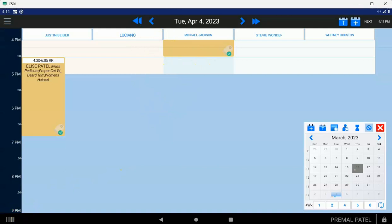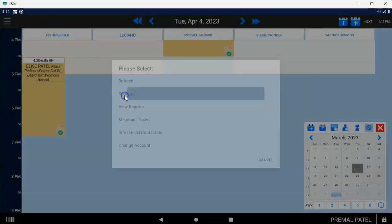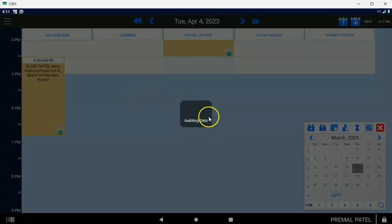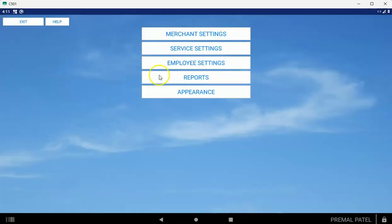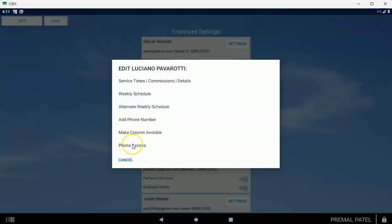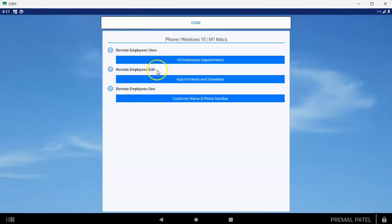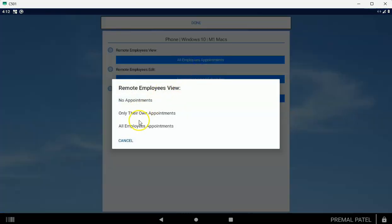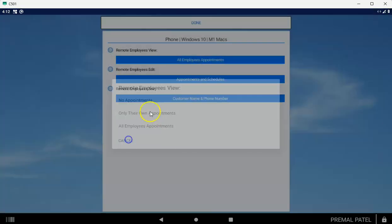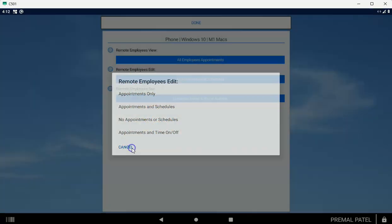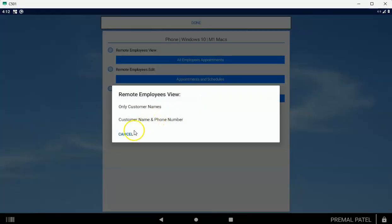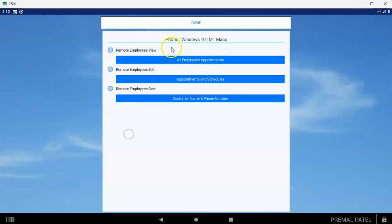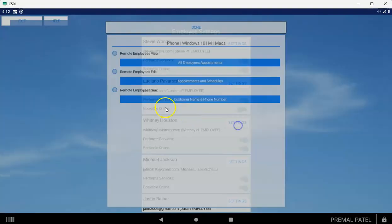Now that's what you want to do to log in. Remember, again, if you wanted to change the settings for each employee as far as their access, what they can see when they log in, make sure you tap the three-line menu, you tap on settings, employee settings, and under settings for each employee, you can change the phone access. You can change if they see all employees' appointments or just their own. You can change if they can edit appointments or schedules or neither. And you can decide if they can see phone numbers or not. So just that's a quick reminder there. Make sure you do that.